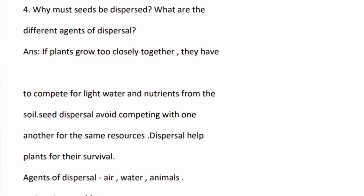Question number four: why must seeds be dispersed? What are the different agents of dispersal? If plants grow too closely together, they have to compete for light, water, and nutrients from the soil. Seed dispersal avoids competition for the same resources and helps plants for their survival. Agents of dispersal are air, water, and animals.